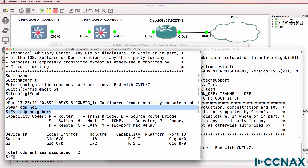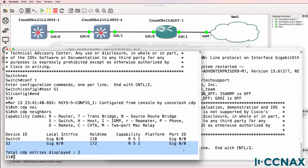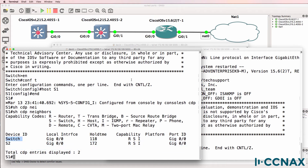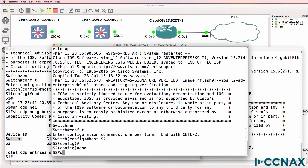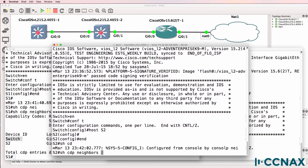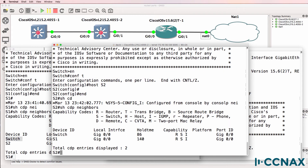Show CDP neighbors on switch one shows that switch two is available on the gigabit zero/zero interface. CDP was advertising switch two with the name 'switch' until I changed it. On switch two, show CDP neighbors shows switch one connected to gigabit zero/zero. We don't see the router on gigabit zero/one because the router's interfaces are shut down by default.